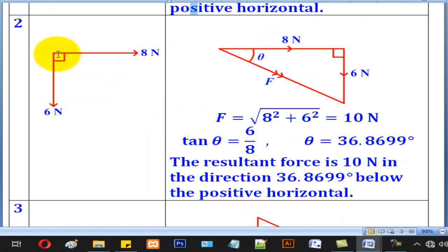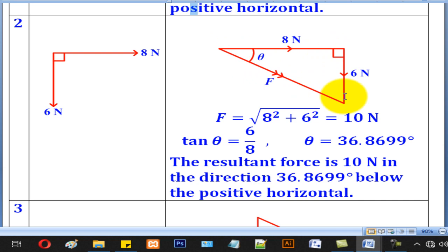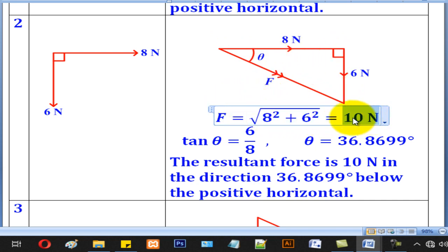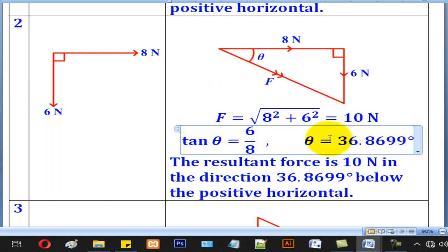The second case is where the horizontal force is going to the right, but the vertical force is going downwards. First draw the horizontal followed by the vertical, and the line joining from start to end will denote the resultant. Using Pythagoras' theorem gives a magnitude of 10 N. Then using tan equal to opposite over adjacent gives theta as 36.87 degrees. Therefore, the resultant force is 10 N in the direction 36.87 degrees below the positive horizontal.